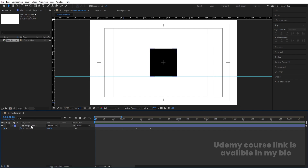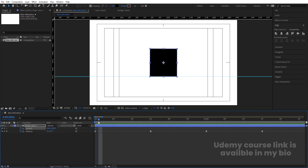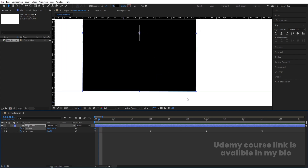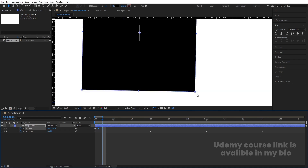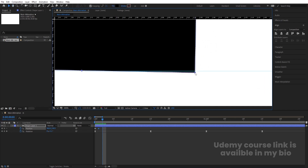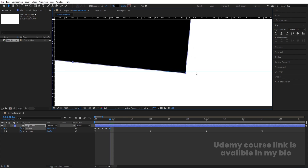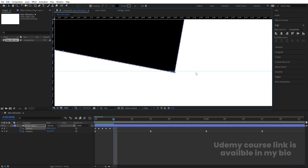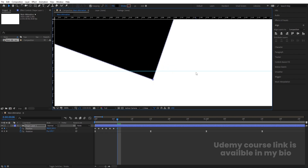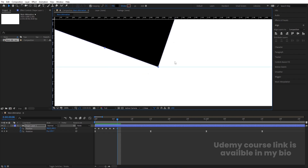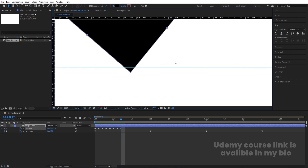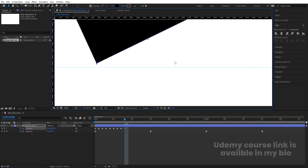Now I want this animation to look like it's happening on the ground. Select the shape layer and press P for position. Create one keyframe, hit U to see keyframes, then use Page Down to go frame by frame, adjusting the position upward with arrow keys so the bottom corner of the square always touches the guide line.